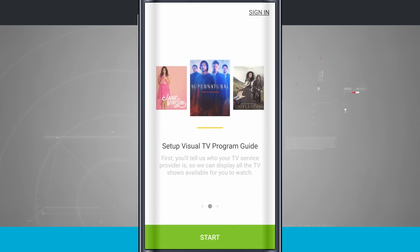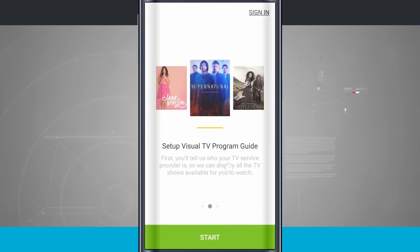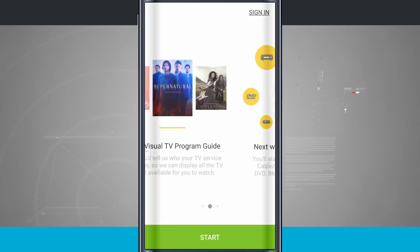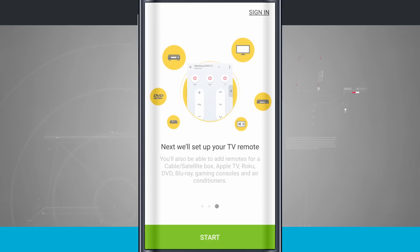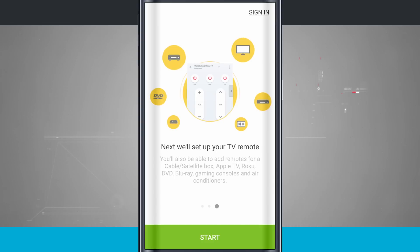So we can set up a visual TV program guide, as long as we have a cable subscription, we can check this out, and then swipe over one more time, and then we can set our TV remote. You see for a TV, we have a Roku, Apple TV, a DVD player. We can have a bunch of different uses for this remote, because our device has an infrared blaster built into it.